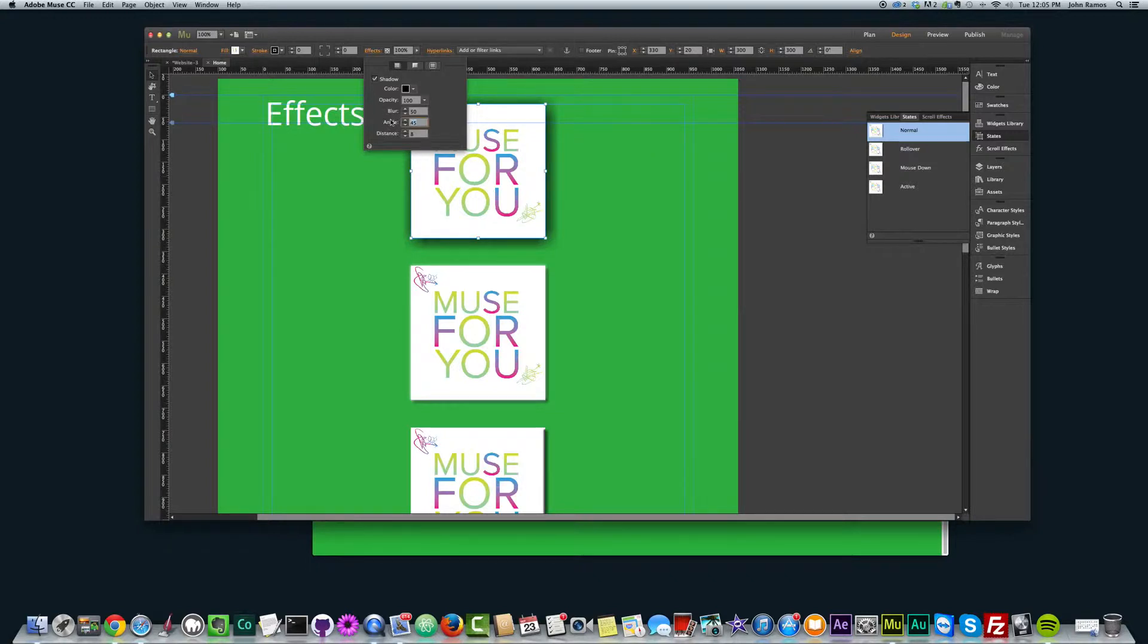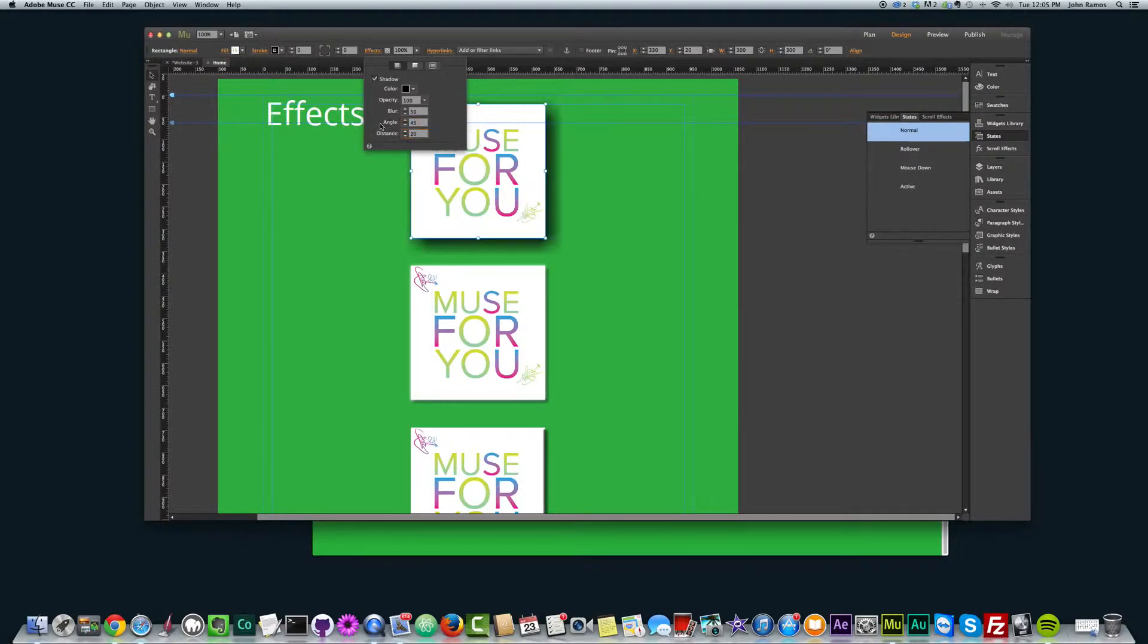We can change the angle to have the shadow kind of in different places. And we can change the distance, really give it a big shadow.